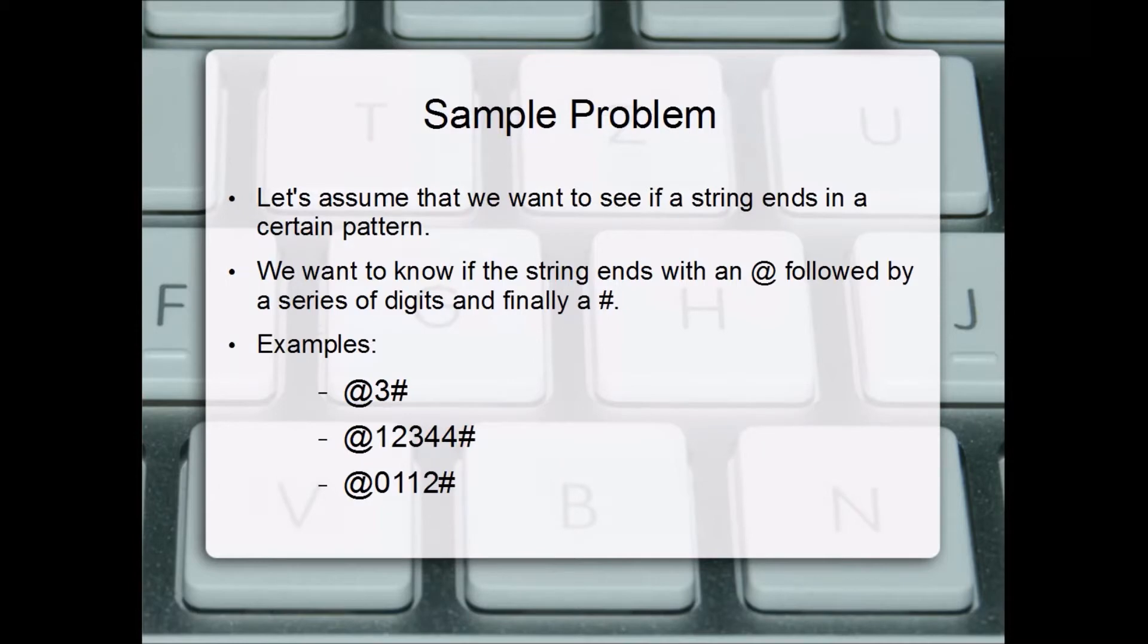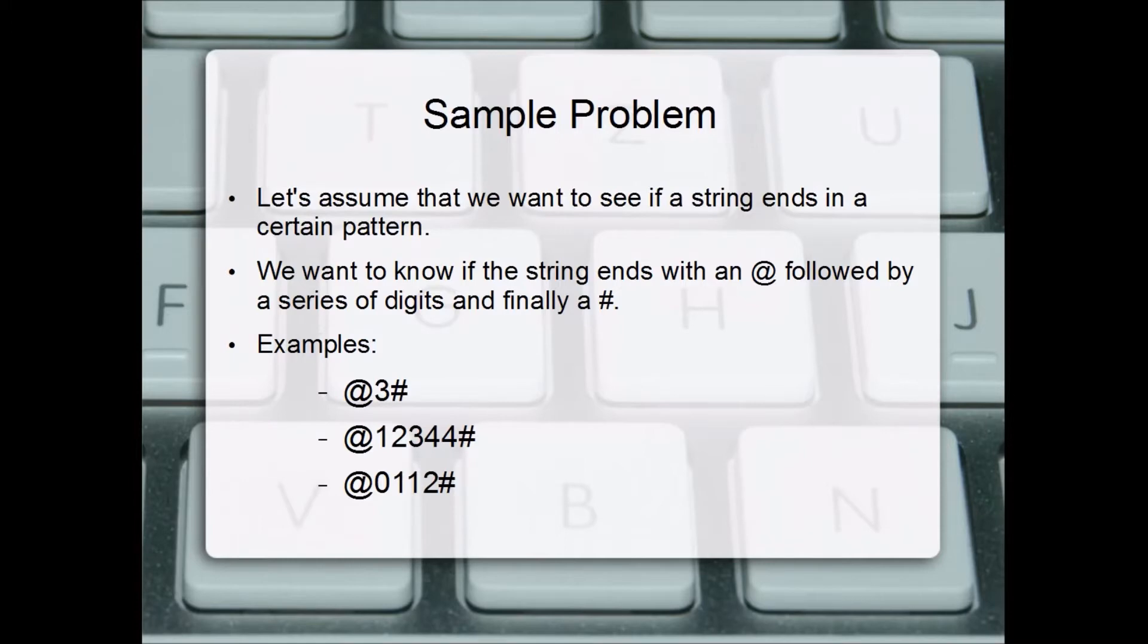Let's assume I want to see if a string ends with a certain pattern. We want to know if the string ends with an at sign followed by a series of digits and finally a number sign.